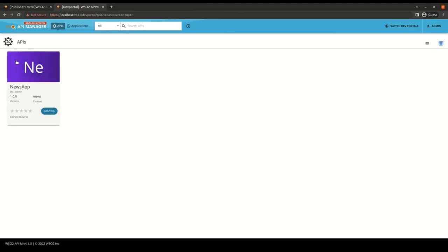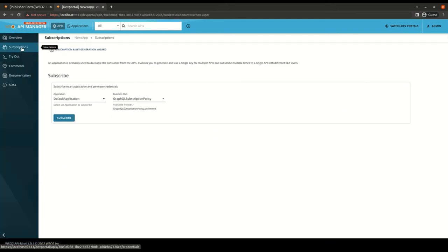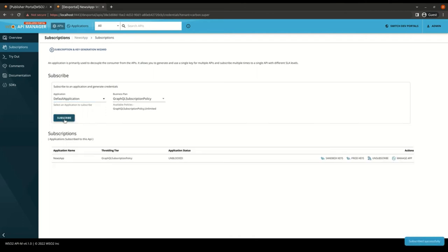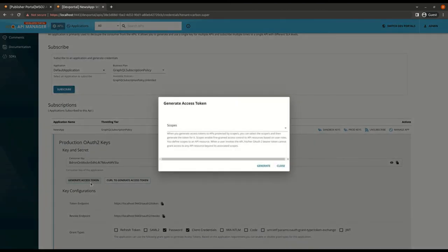Now I'm in my developer portal and I'm going to subscribe to the news app API using an application with the application subscription policy I previously created. Now let's go and generate a token for this application.